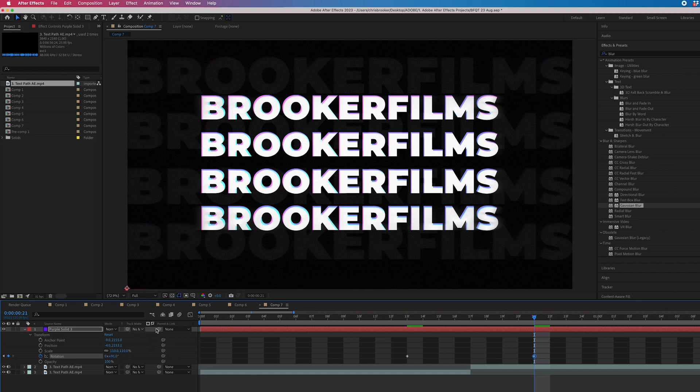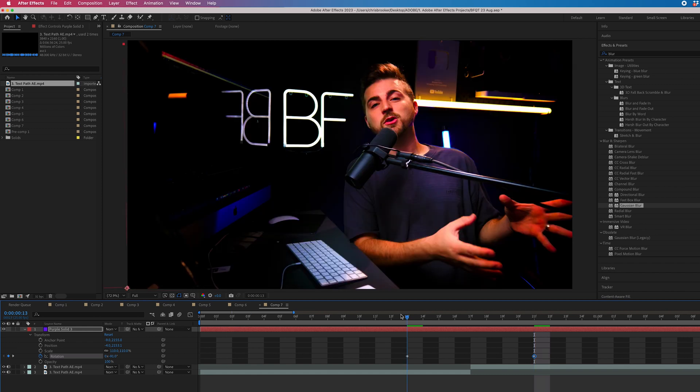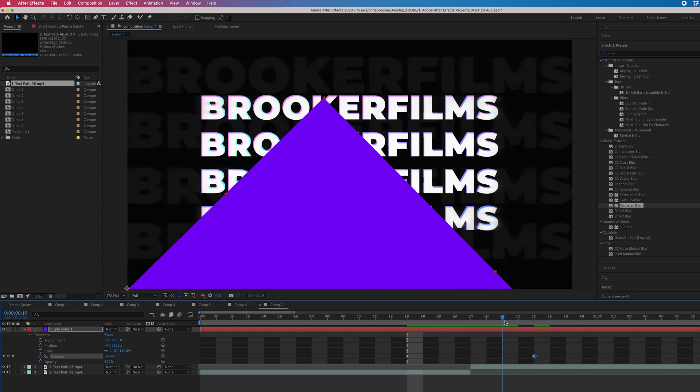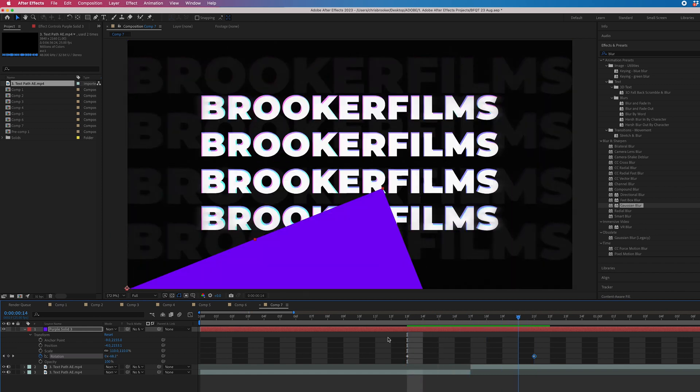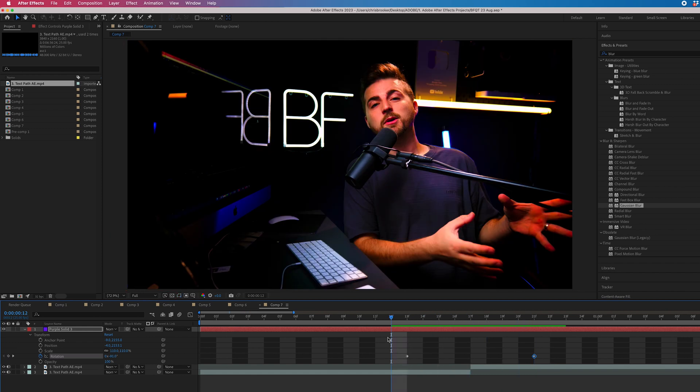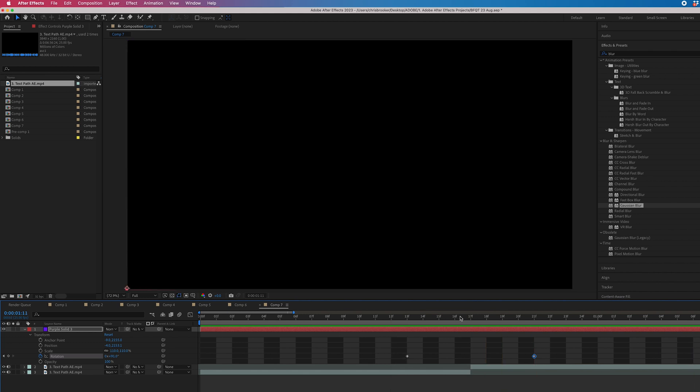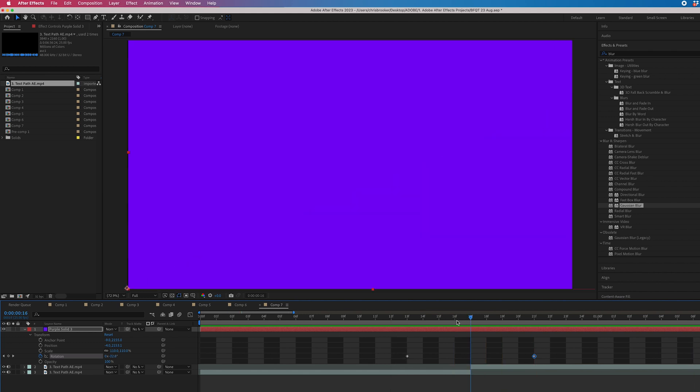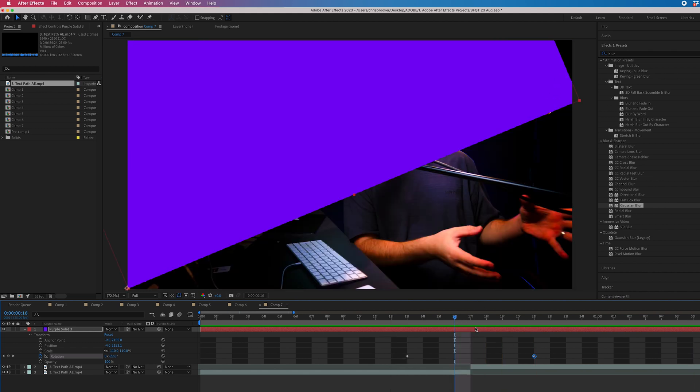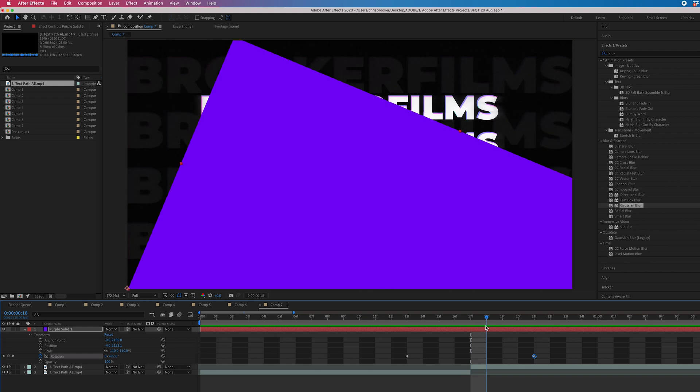So we're going from negative 91, which is here, all the way down to plus 91. Now, when we play this back, you can see there are some imperfections. We can see the edge of this video.